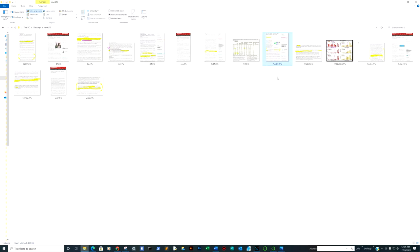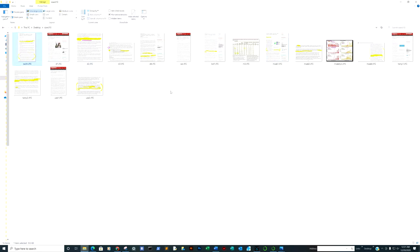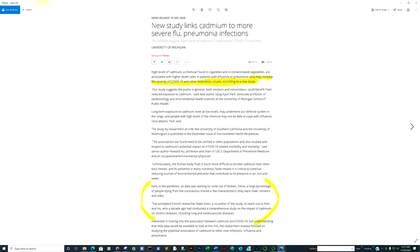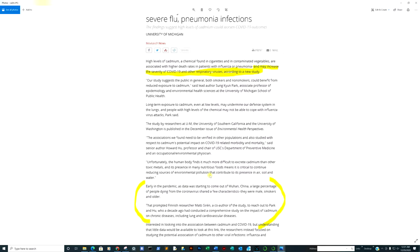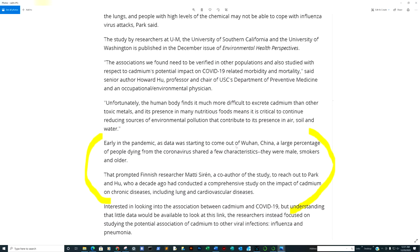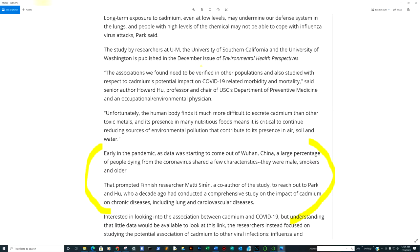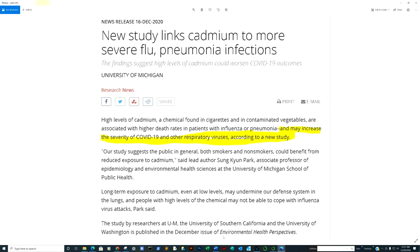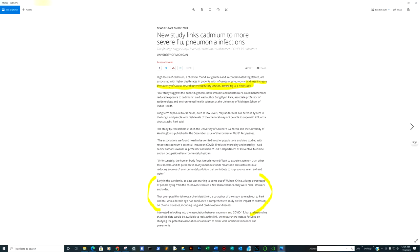This study came out linking cadmium to more severe flu and pneumonia infections. They found early in the pandemic, a large percentage of people dying from the coronavirus showed a few characteristics. They were male smokers and older. That prompted them to look at cadmium, and they believe cadmium played a strong correlation in reference to the virus itself as well.